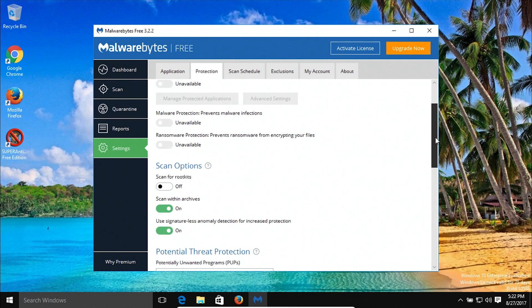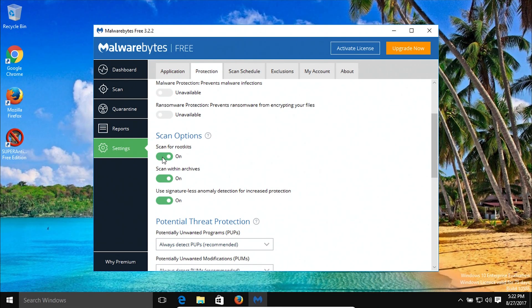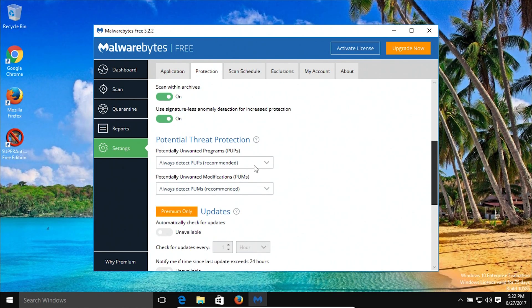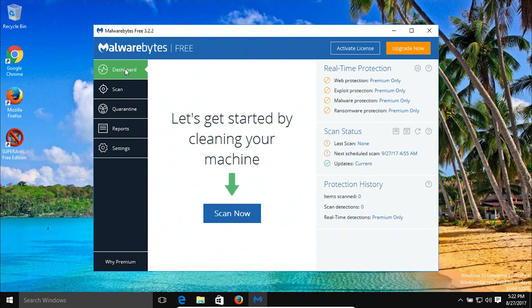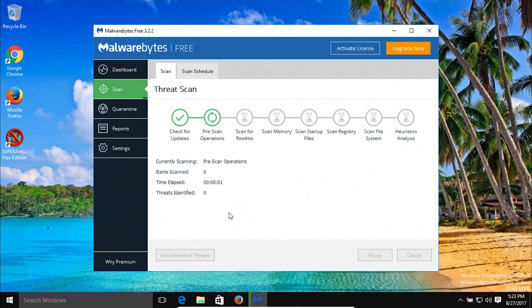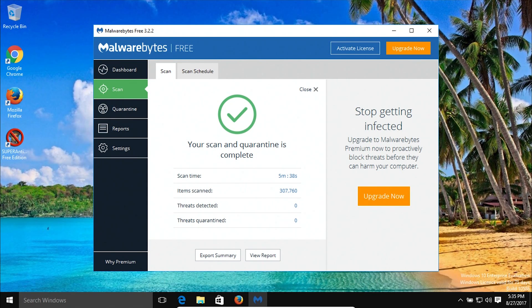Come down to the protection tab and click on it. Under scan options, make sure everything is turned on, including scan for rootkits. Also make sure your options are set to always detect PUPs and always detect PUMs. Then turn off the option for Malwarebytes to start on Windows startup. Go back to the dashboard, and next to updates click where it says current to verify the program is up to date. After confirming it is up to date, click scan now and it will scan the computer for any malware.